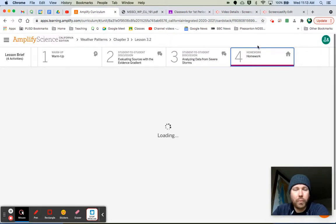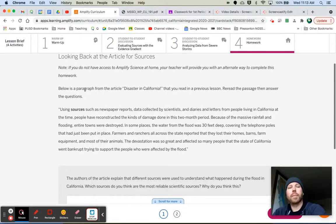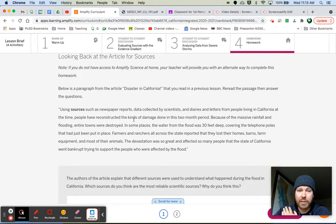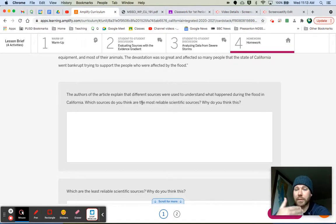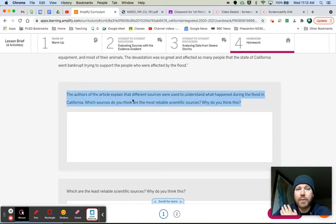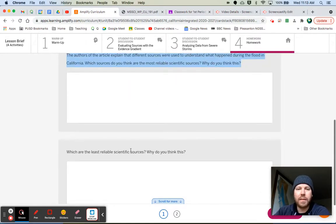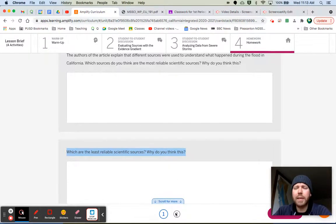Let me explain the homework. There are two readings. The first one goes back to a reading we've already done — below is a paragraph from the article 'Disaster in California' from the previous lesson. Reread the passage and answer the questions. The authors explain that different sources were used to understand what happened during the flood in California. Which sources do you think are the most reliable scientific sources and why? And what are the least reliable scientific sources and why?